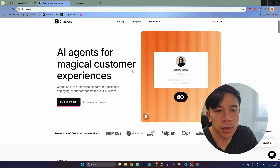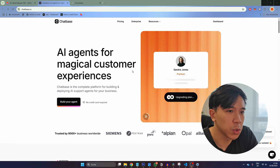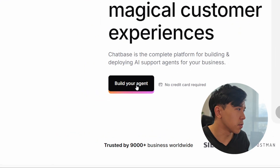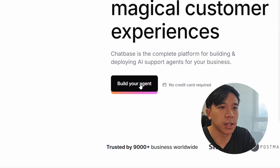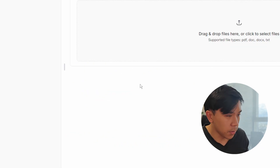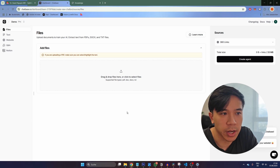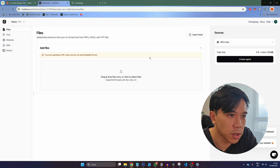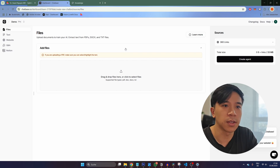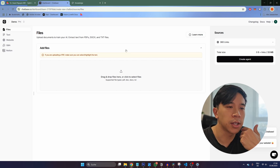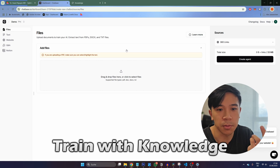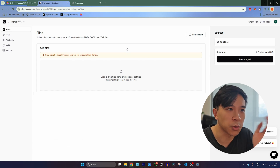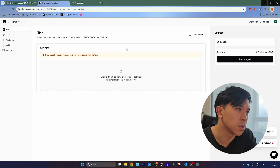The link to this website is in the video description down below. The first thing we need to do is click on this button over here to create our AI chatbot. After you create your account, you'll have access to this dashboard. And the first thing we need to do is train our AI chatbot on custom knowledge, so we can use that knowledge to answer certain questions.